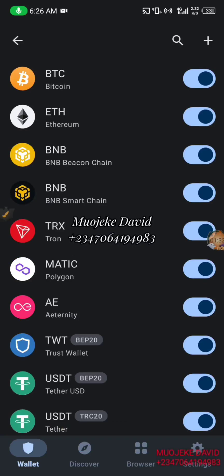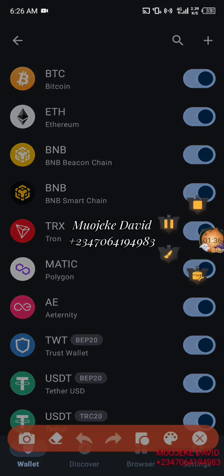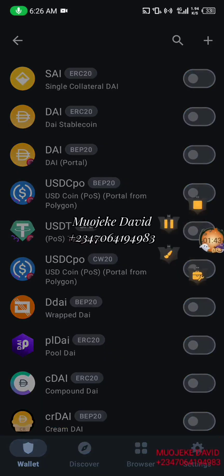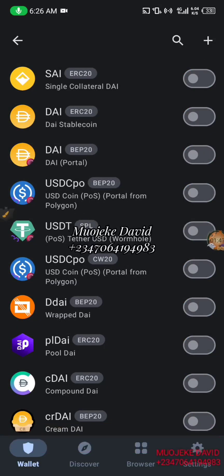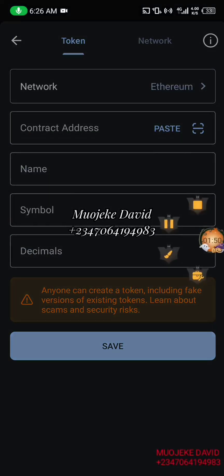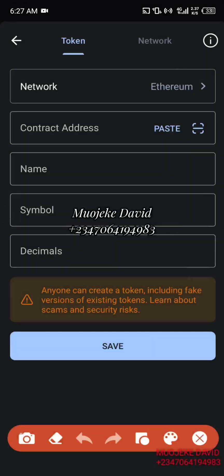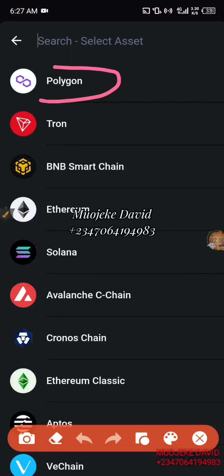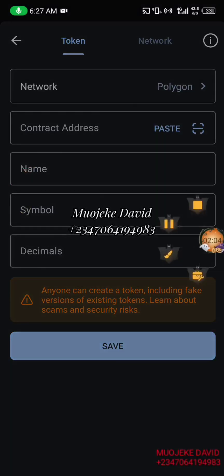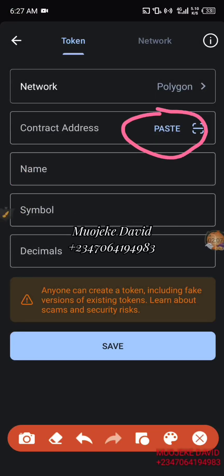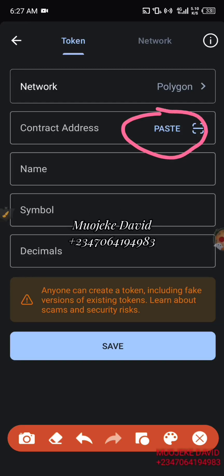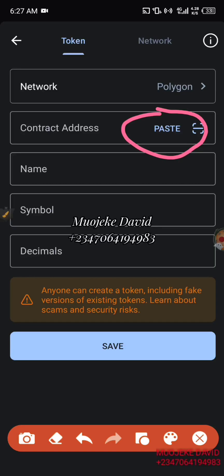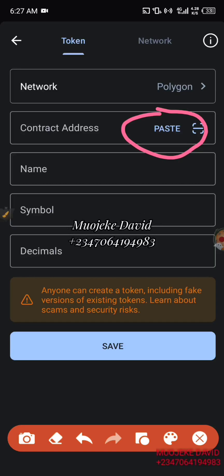Just in case you search for it and you didn't see this Polygon Matrix, this is what you're going to do. You're going to click on this place you're seeing here. It will show you something like this, and you're going to change the Ethereum you're seeing here to Polygon. Now I'll be sending you the contact address, but only ask me when you searched for Polygon Matrix and didn't see it.